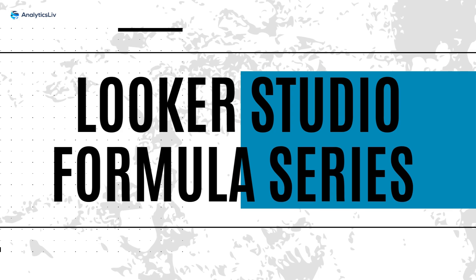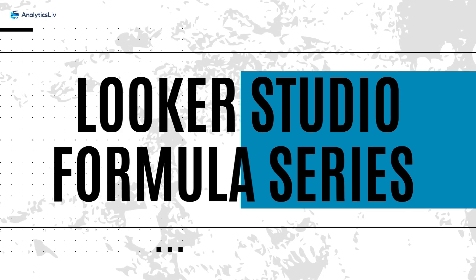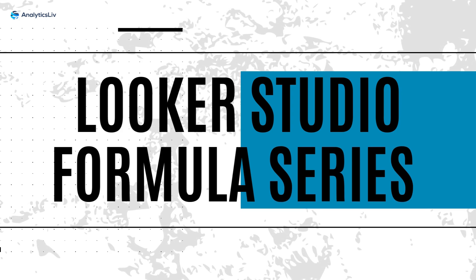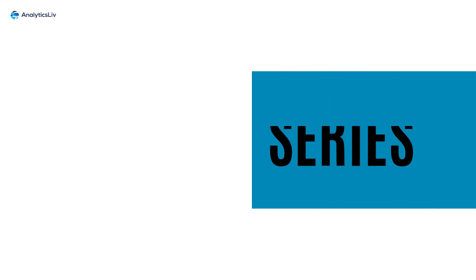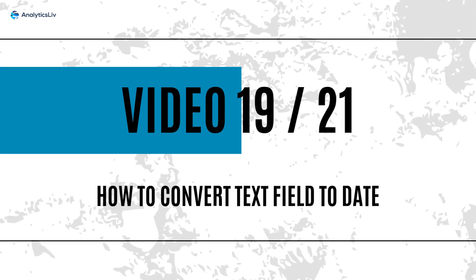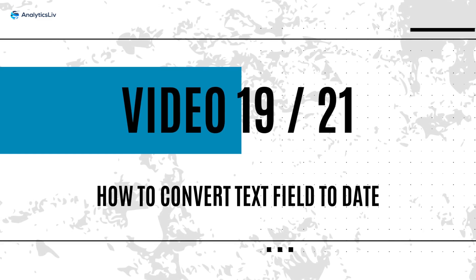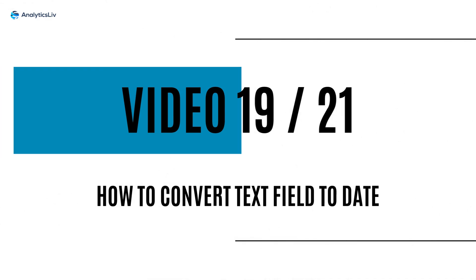Hello everyone! Welcome back to the LucasStudio formula series by AnalyticsLiv. This is the 19th video of the 21 video series, so let's quickly start.